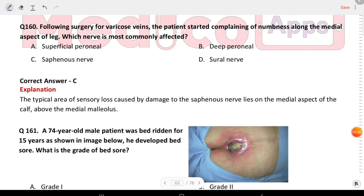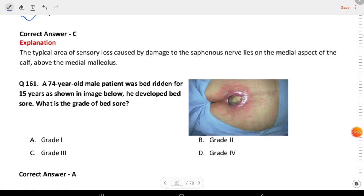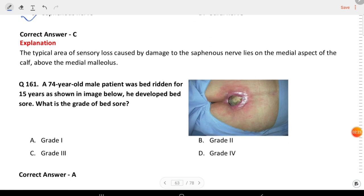Next question: following surgery for varicose veins, the patient started complaining of numbness along the medial aspect of the leg. Which nerve is most affected? The answer is C, the saphenous nerve.